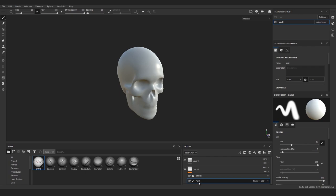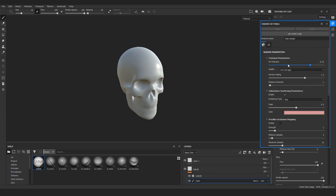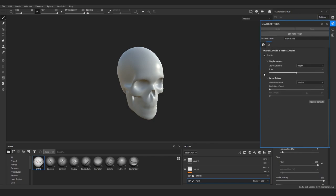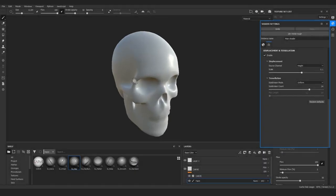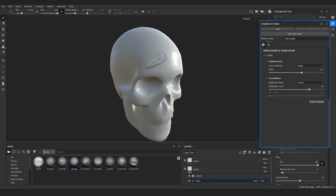So go to shader settings all the way down, and in here increase the scale to something like 0.1. Make sure that the source channel is set to height and add more subdivisions. The more you add here, the slower the response you get when sculpting. So let's try out something like 24. That might be a good enough value for now. And with that you can choose the brush you like and just do your thing.